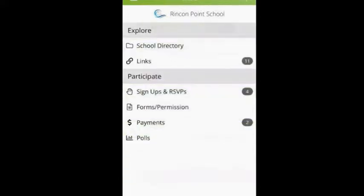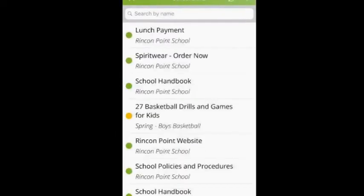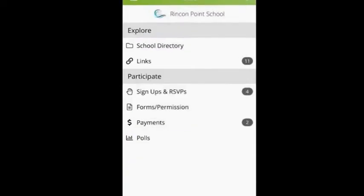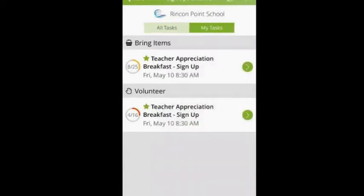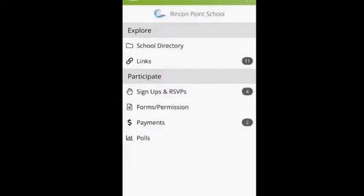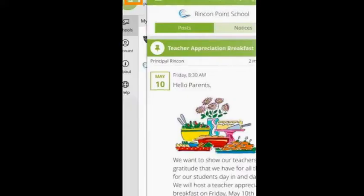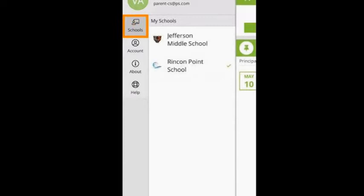Next to the Media tab is the More tab. You can see your school directory and any important links the school has shared. You can view all signups and RSVPs, see all tasks that have been requested, and see your tasks that you have signed up for. You can view any forms or permission slips that have been shared for electronic signatures. You can see all payment requests and any polls that have been sent out. In the top left corner, you will see the ladder icon. Under the Schools tab, you can view all school sites under your account. ParentSquare makes it easy to keep track of all school communication and information for multiple children and school sites.